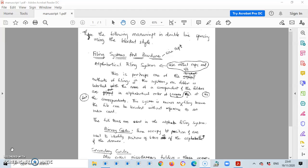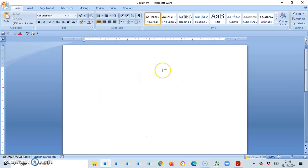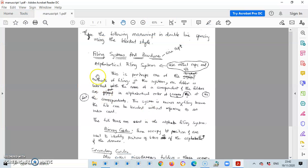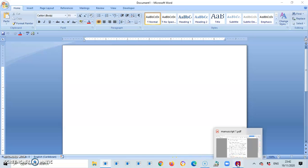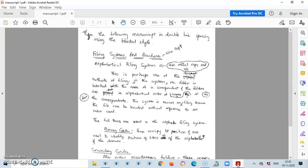Why is it important to split my screen? It's important because a typist cannot be typing file systems and procedures, open up Microsoft Word, write that first line of sentence or that heading, and go back to the document, memorize what the next line of sentence is, go back to Microsoft Word and do that. That cannot work. We teach in this course that a typist must always have his or her eyes on the copy.